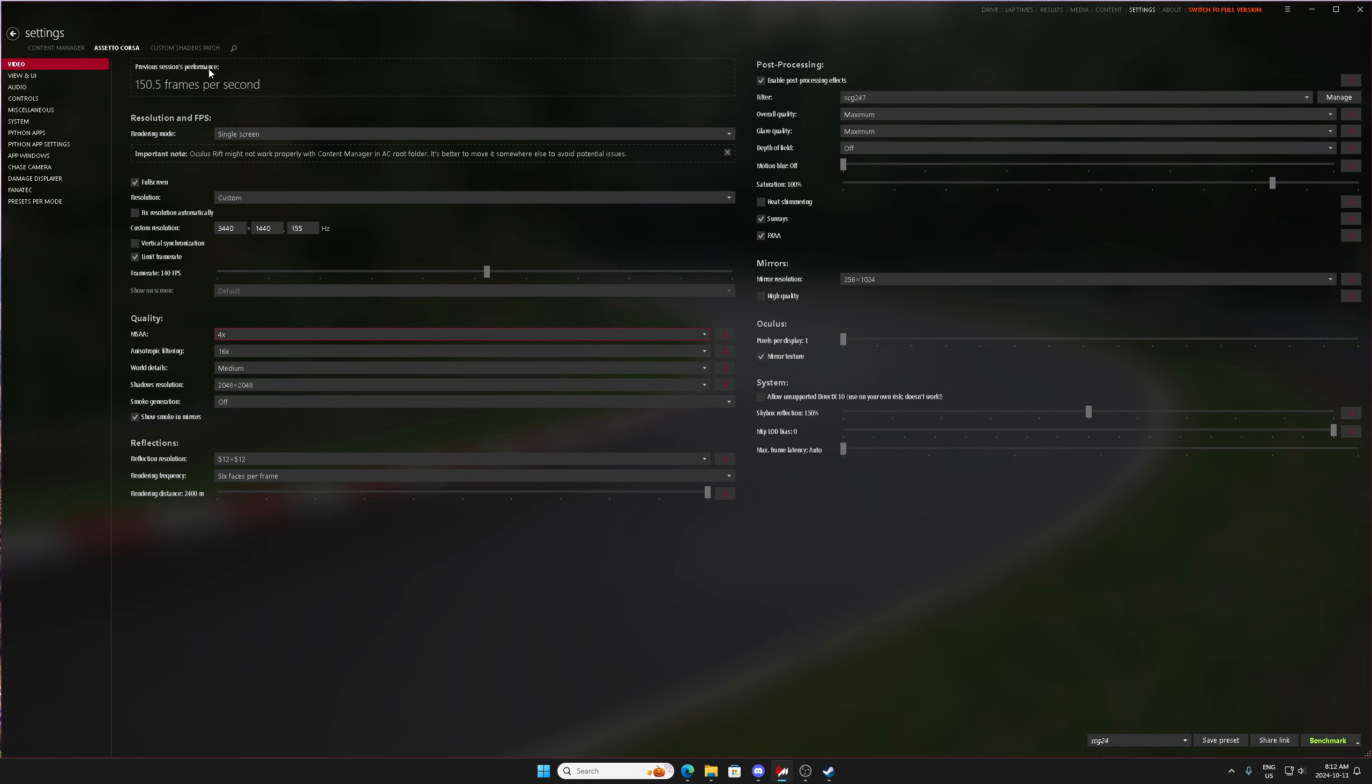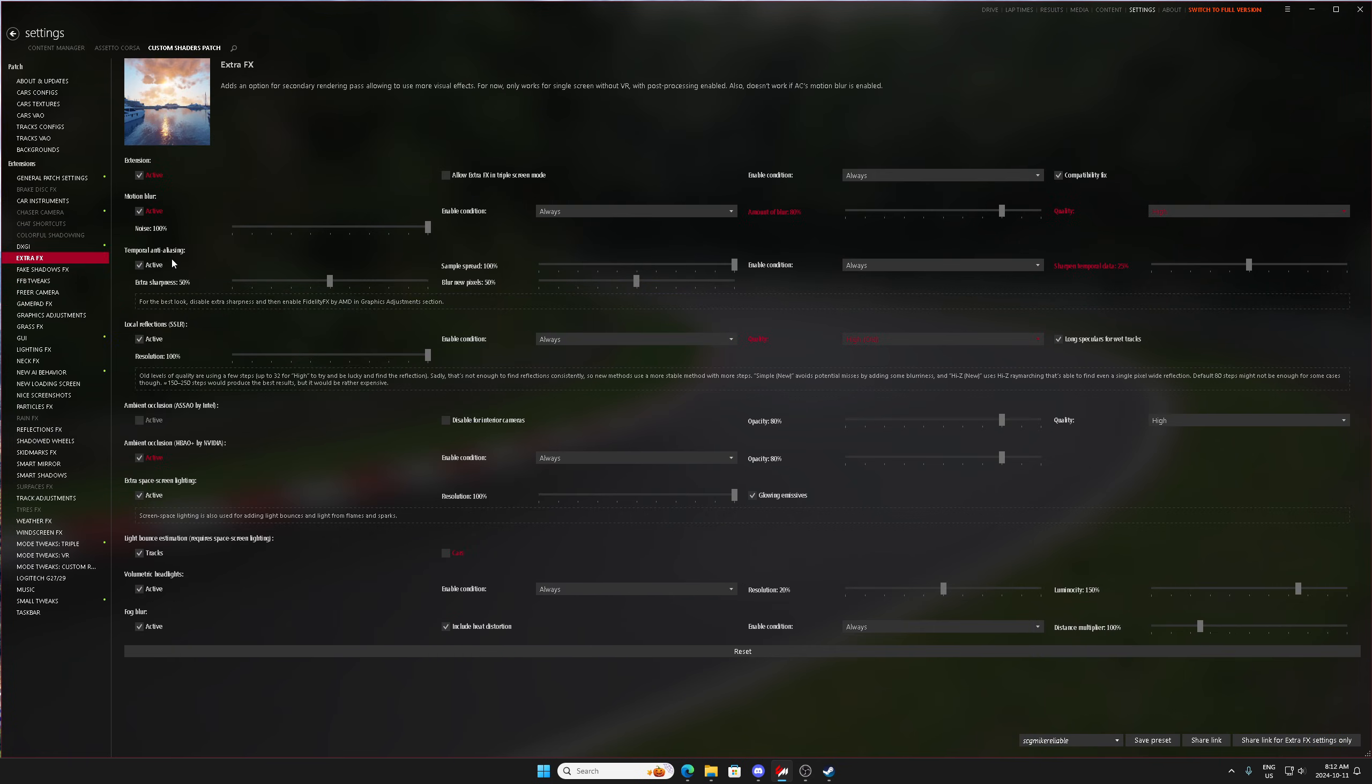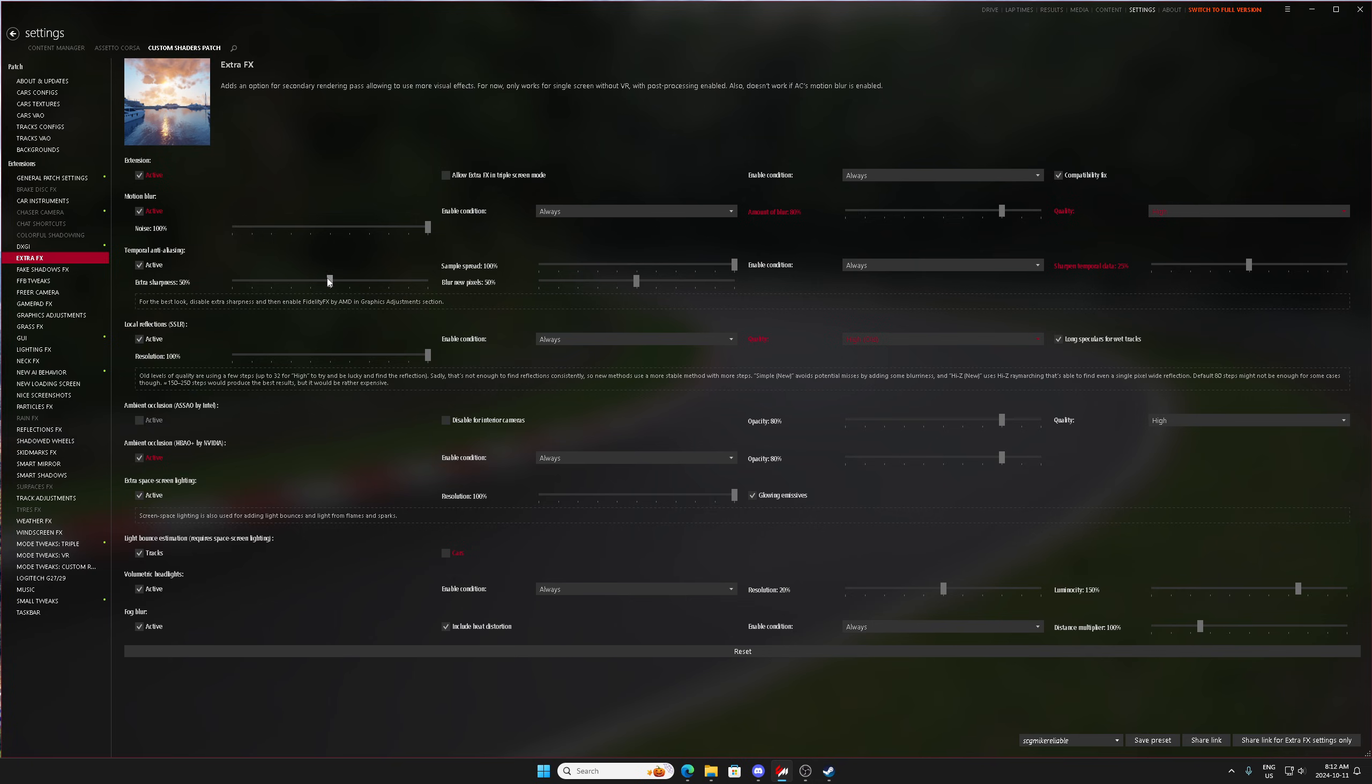And then if you do have extra effects on, you can also run temporal anti-aliasing. And what this is going to do is really going to amplify blurring those jagged edges together.